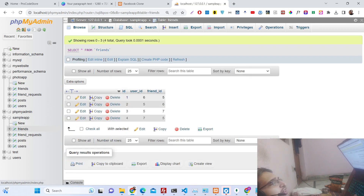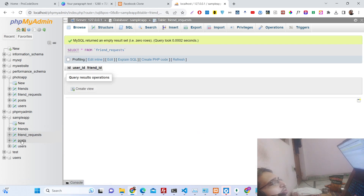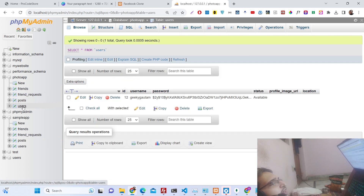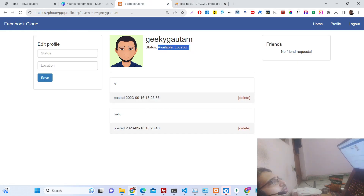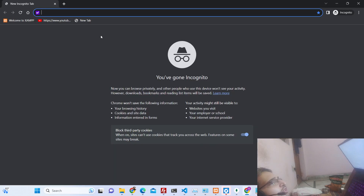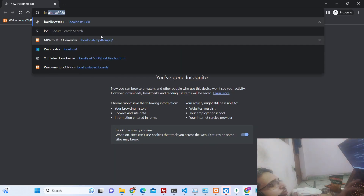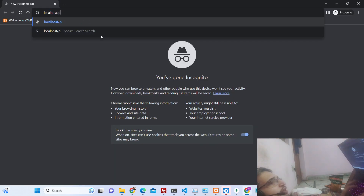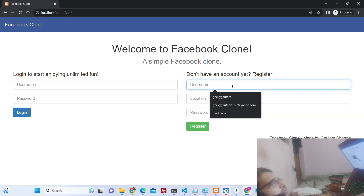You can deploy this on your own real website or cPanel. Now let me show you the friend request system. Let me open a new incognito window and open the application one more time to register another account.